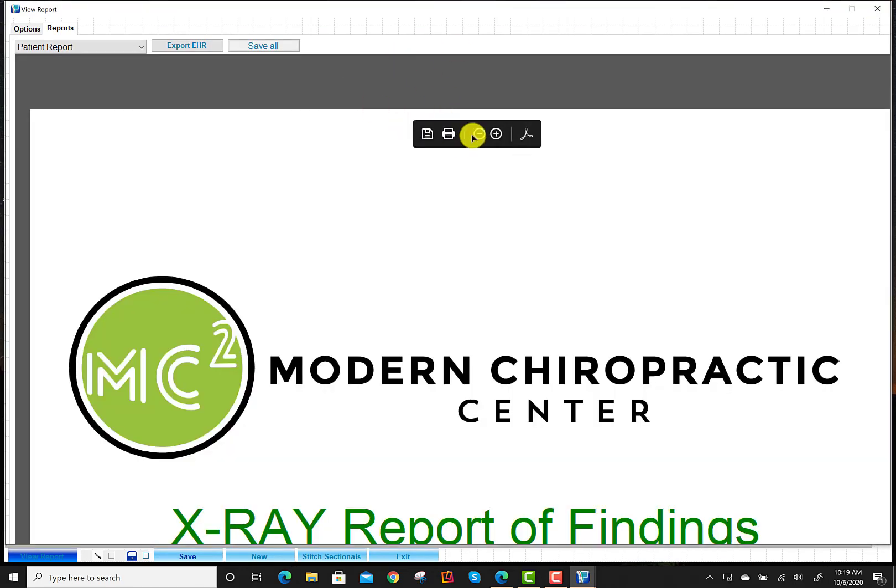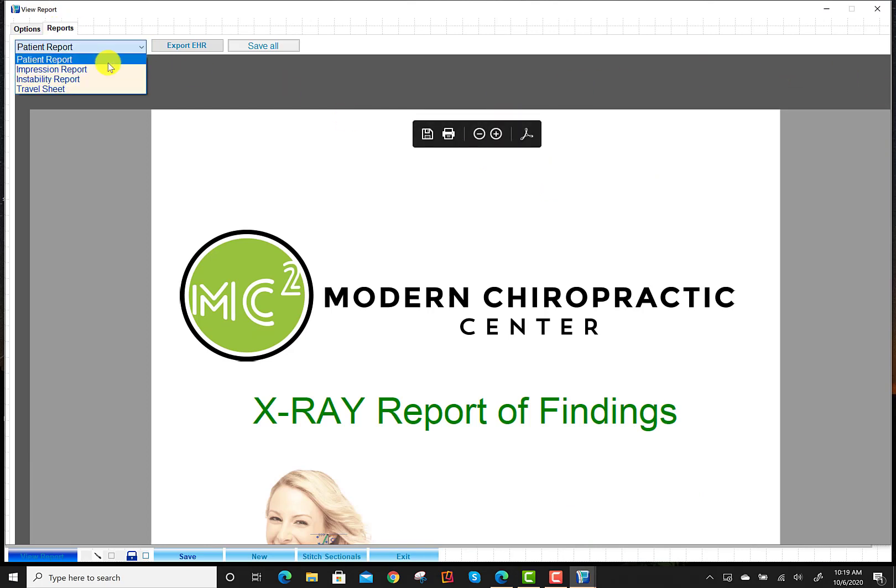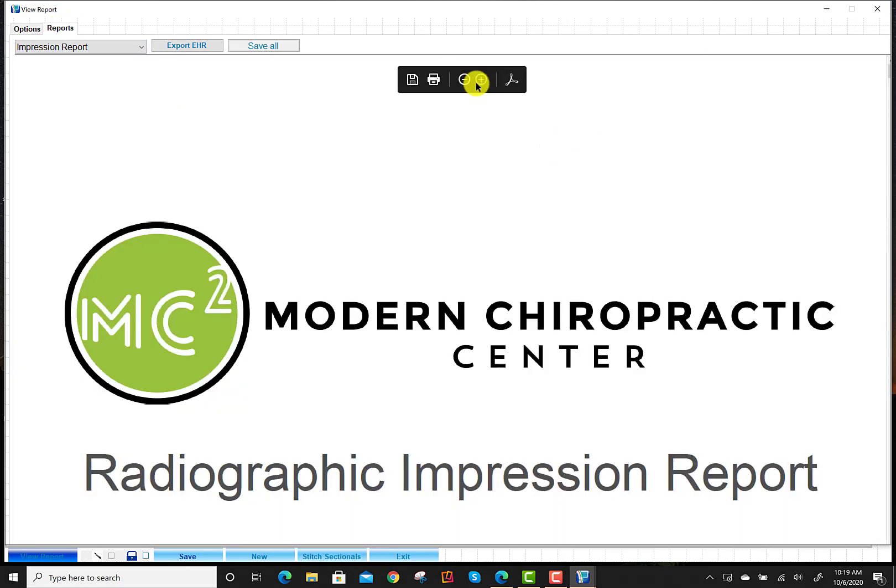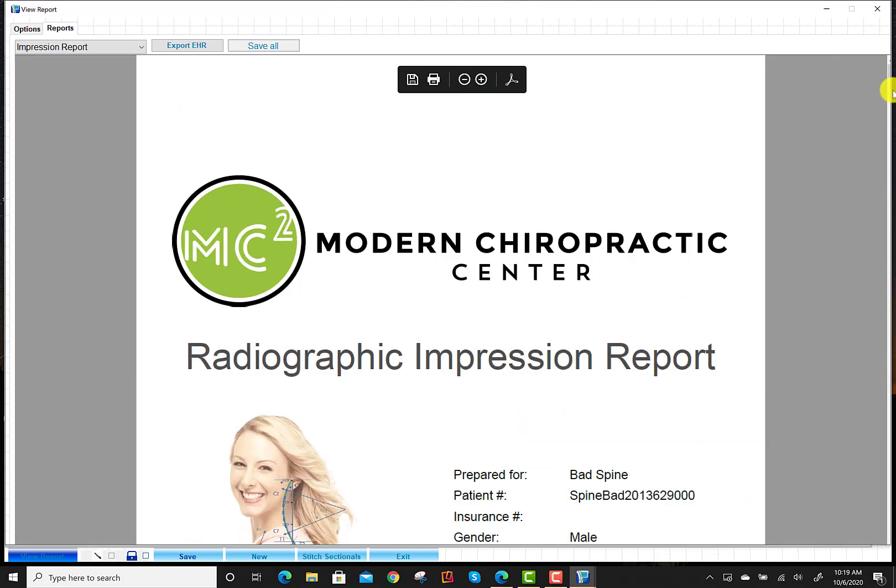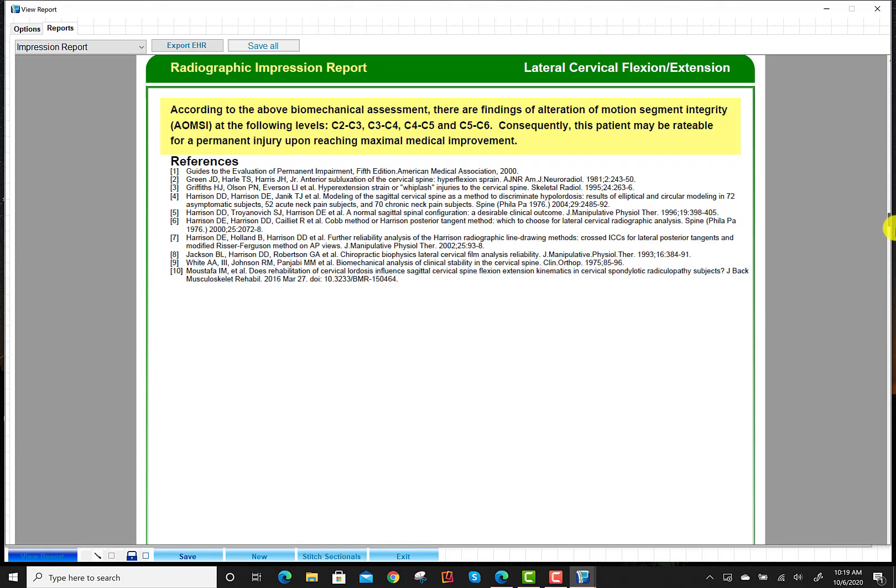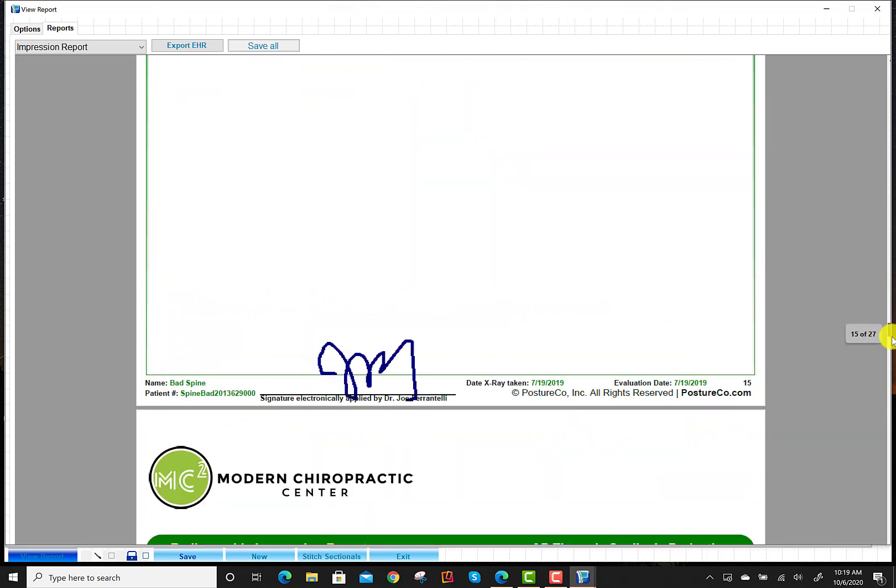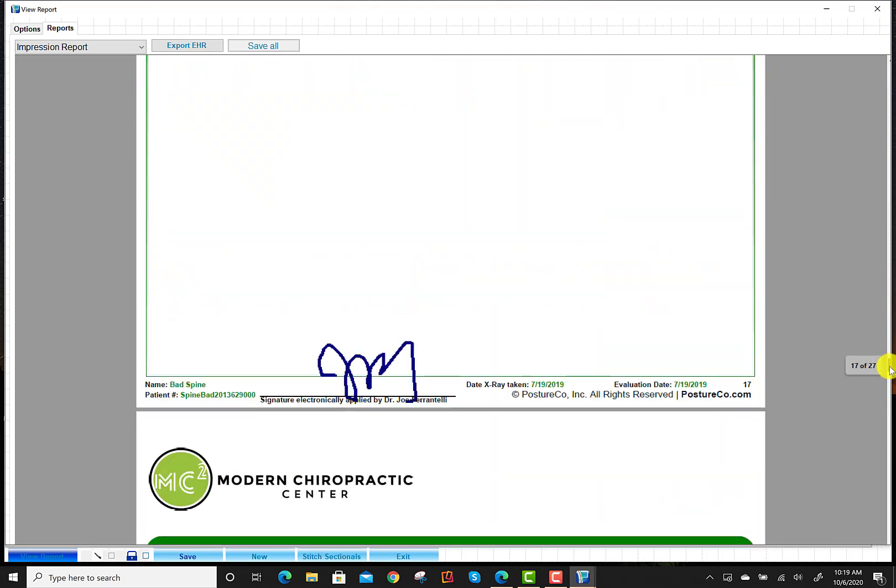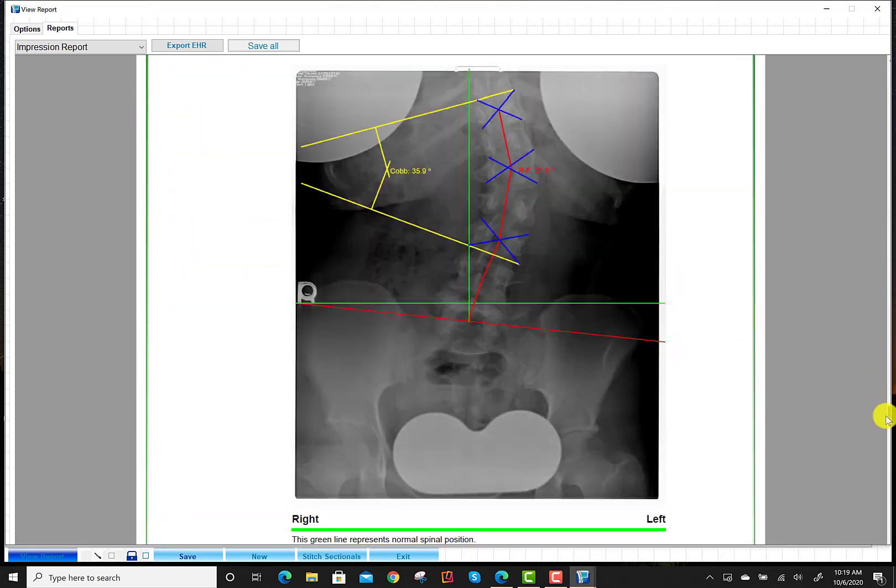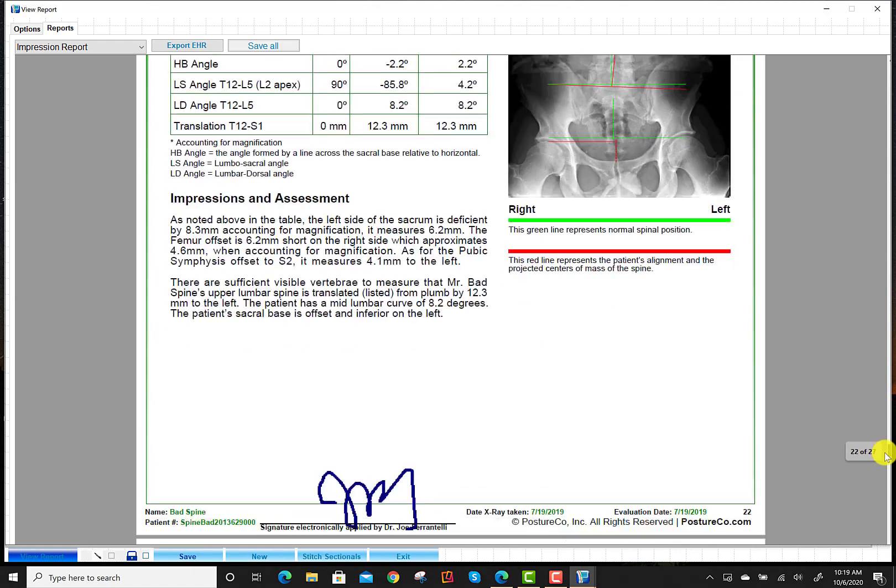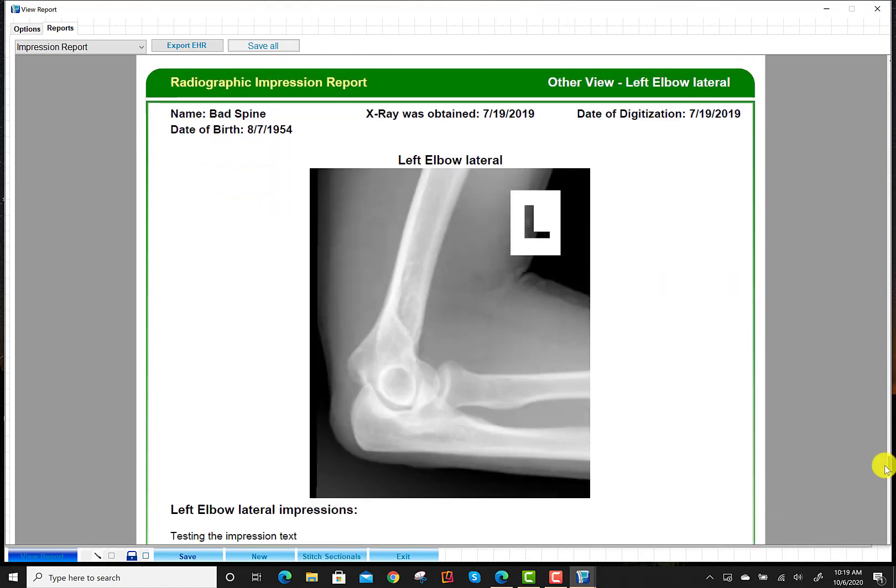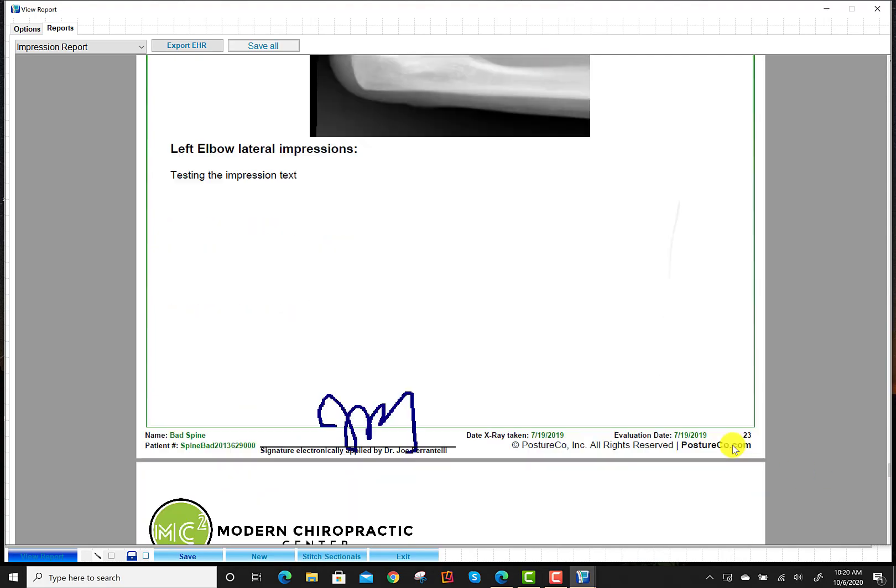So in the patient report, if we have that selected, actually, let me start with the impression report here. If we have this selected and I scroll down, I want to show you that we have these additional views on the impression. They'll be at the end. So when we get to the end, there's the elbow. Notice that we can put the text right here.